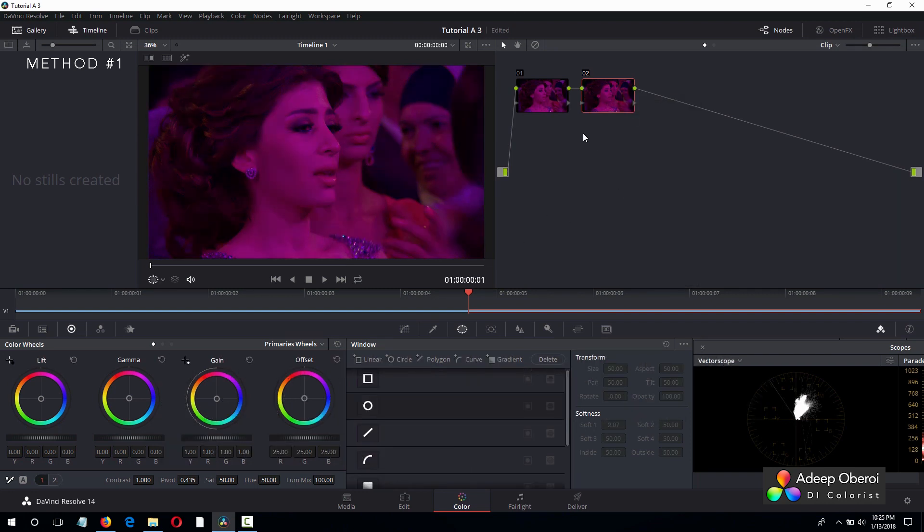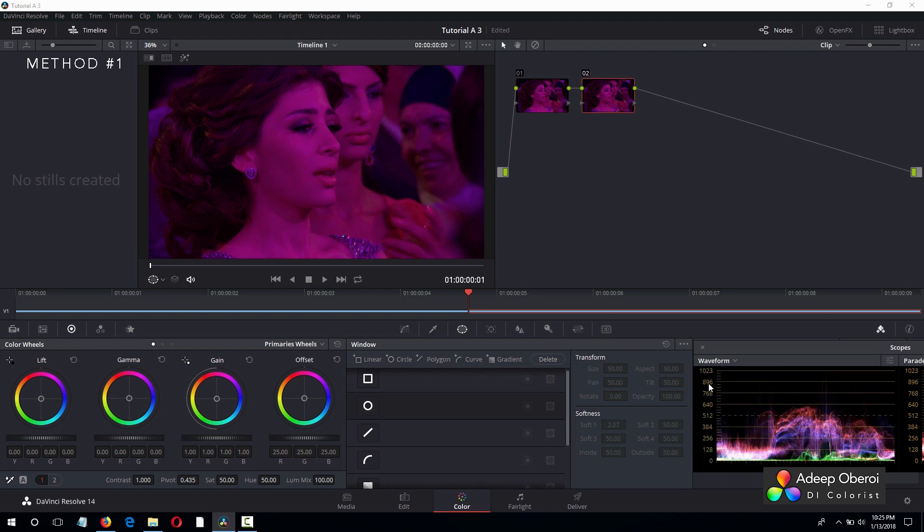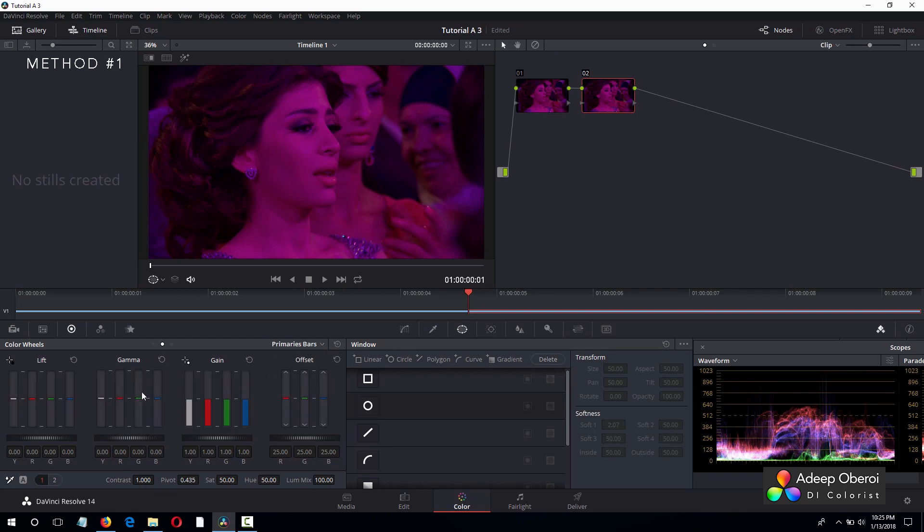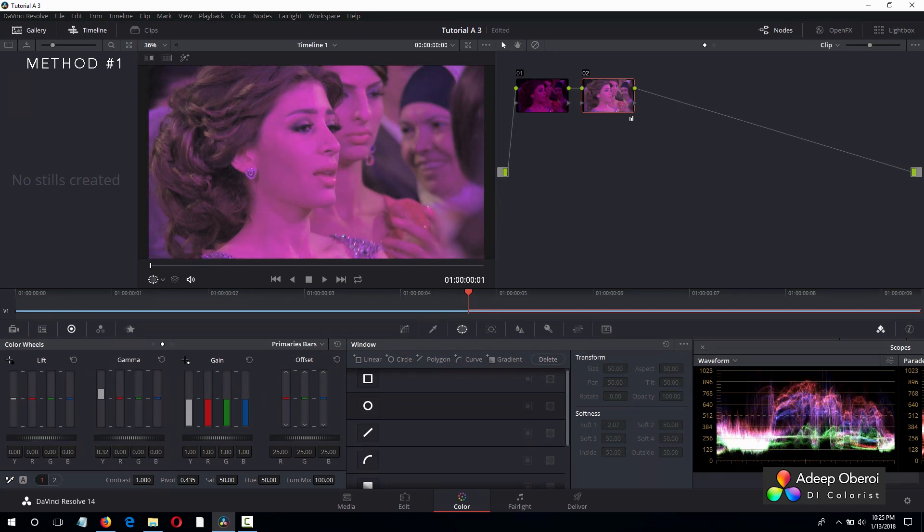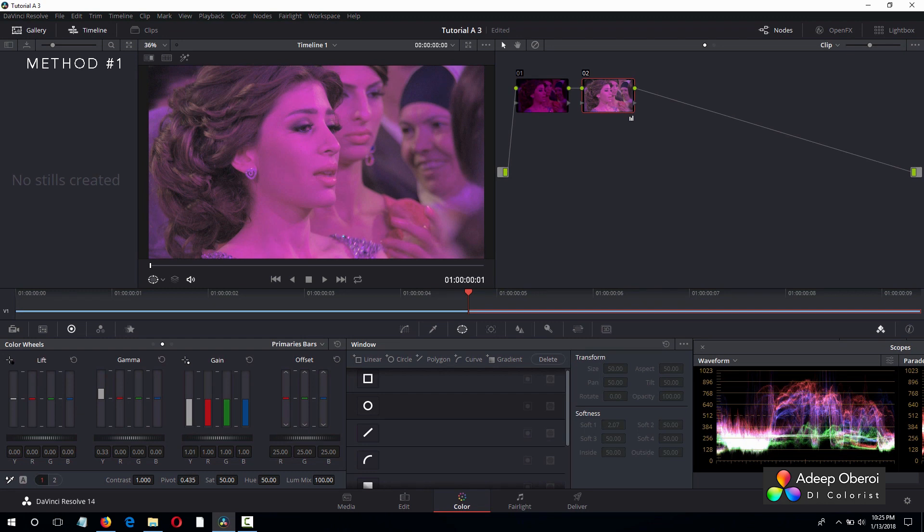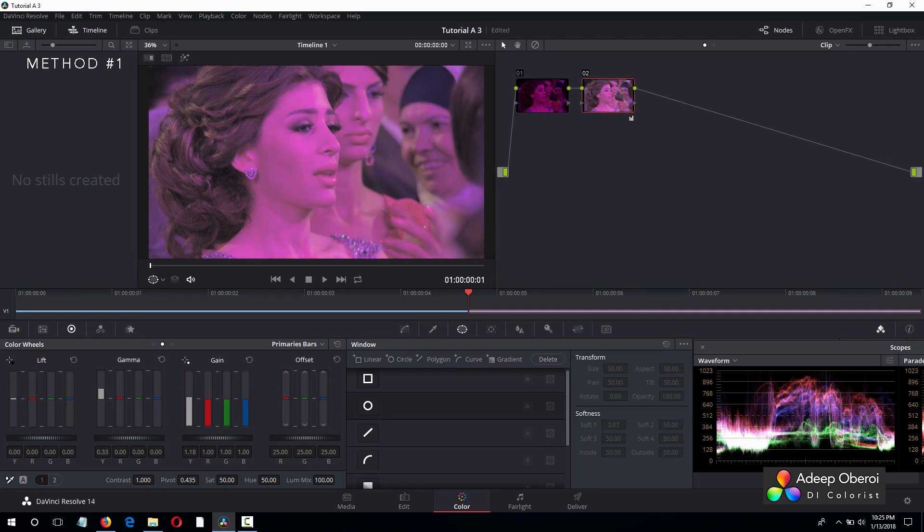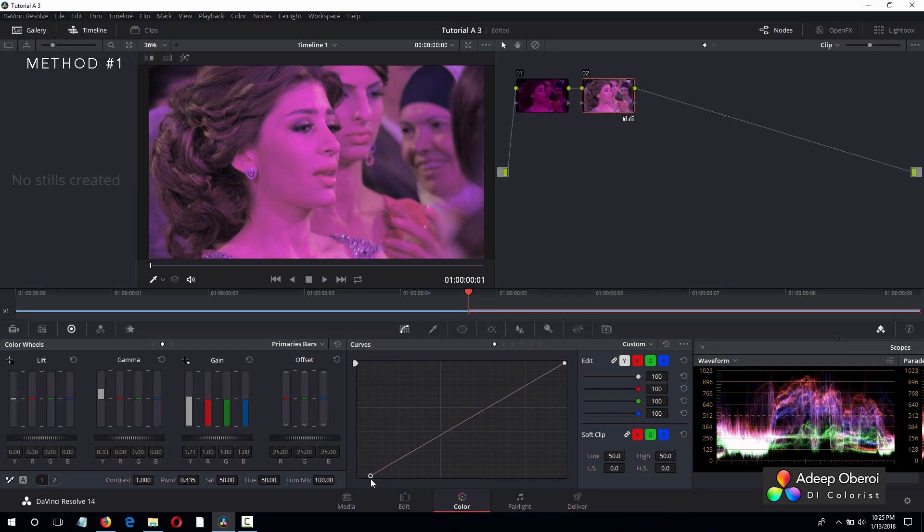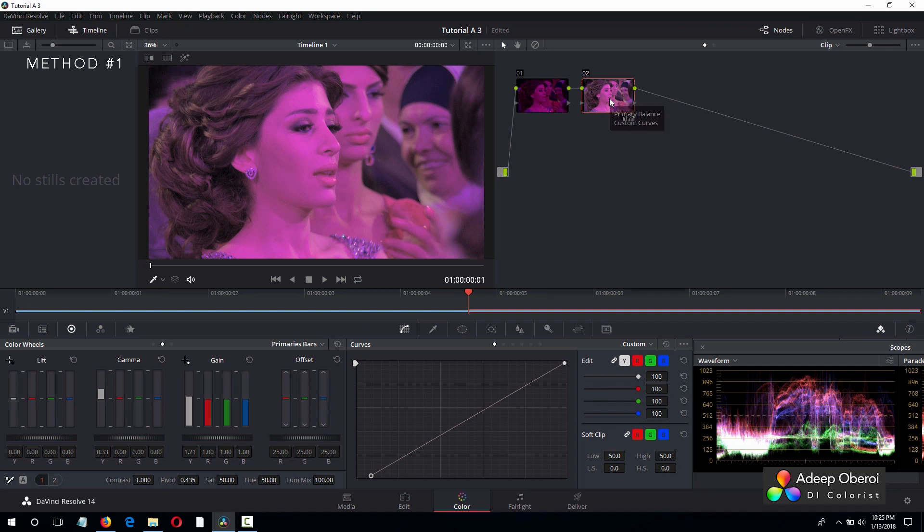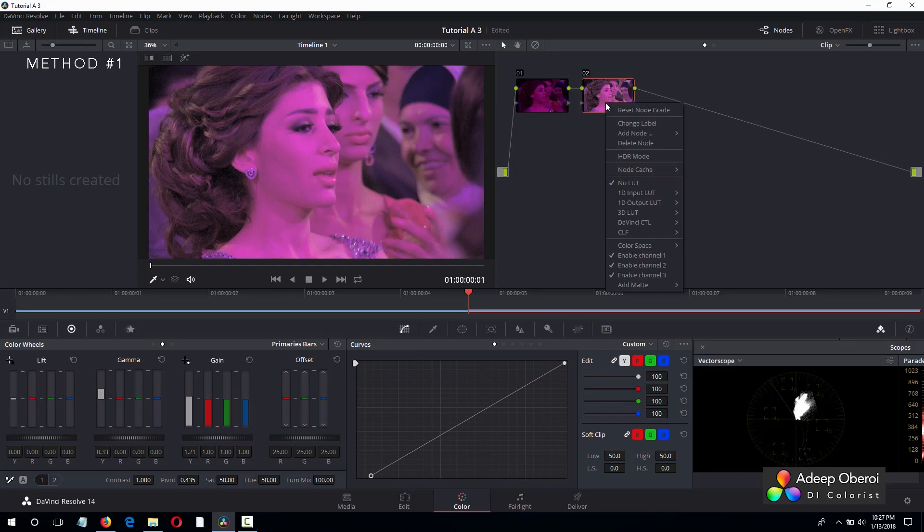And the first thing we are going to do is look at our waveform and correct the exposure. And let's leave the gamma there. And let's up the gain just a little bit and leave it right there. And then we'll go to the curves and bring everything down just a little bit. And now we see on the waveform that the exposure is much better. And let's label this node exposure.